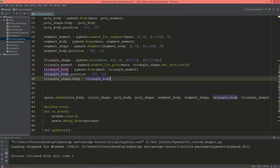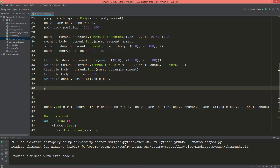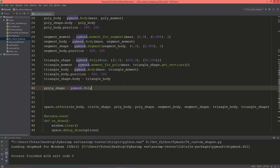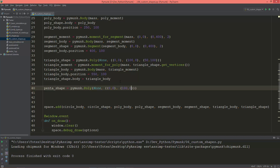Now let's create a pentagon. Penta_shape equals pymunk.poly with body set to none, and the vertices as a tuple of tuples. The first vertex is at (0, 0), the second at (100, 0), and the third vertex will be at (150, 100).